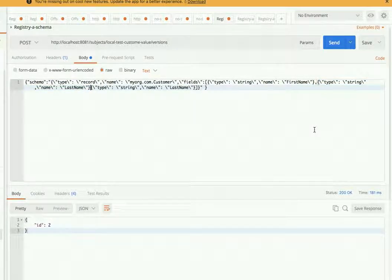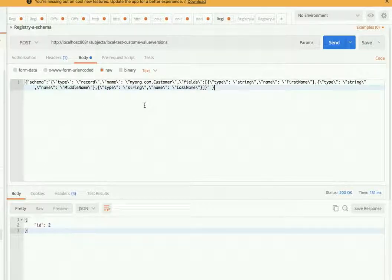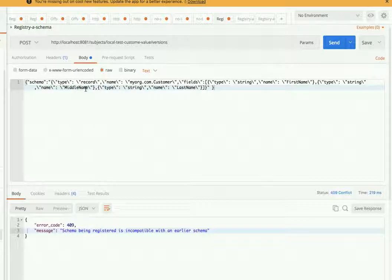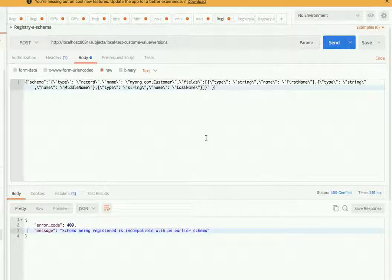Middle name is a string type as well, so everything is the same. Let's restart with this change. It's saying that the schema being registered is incompatible with an earlier schema — so the first version of the schema we just created is not compatible with this new change we are making, because it's not backward compatible.